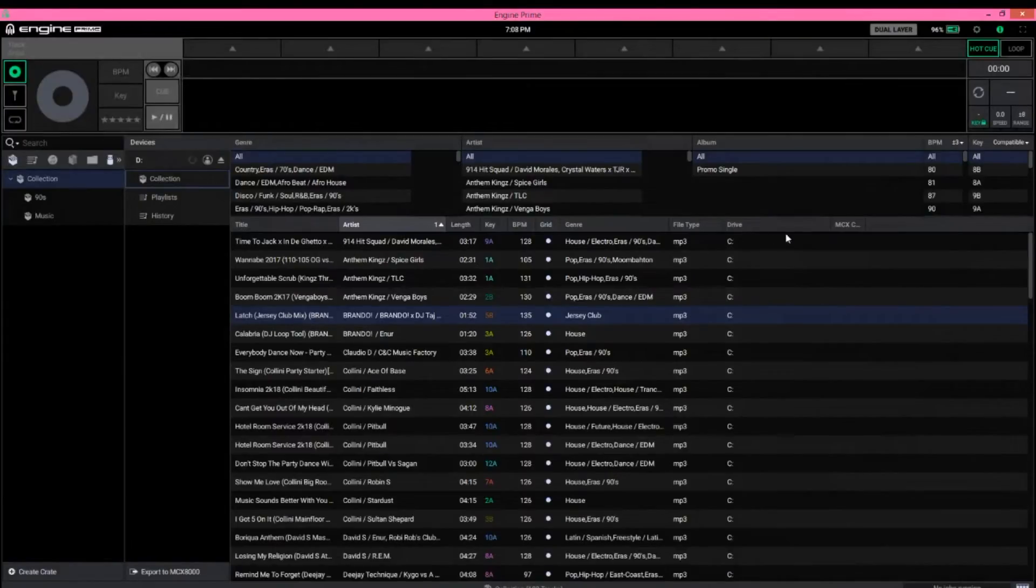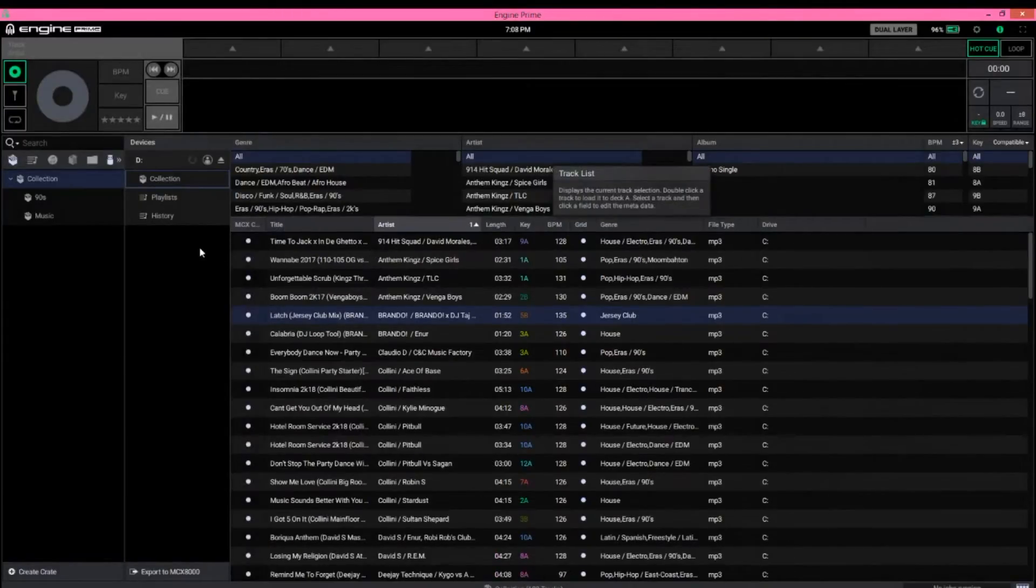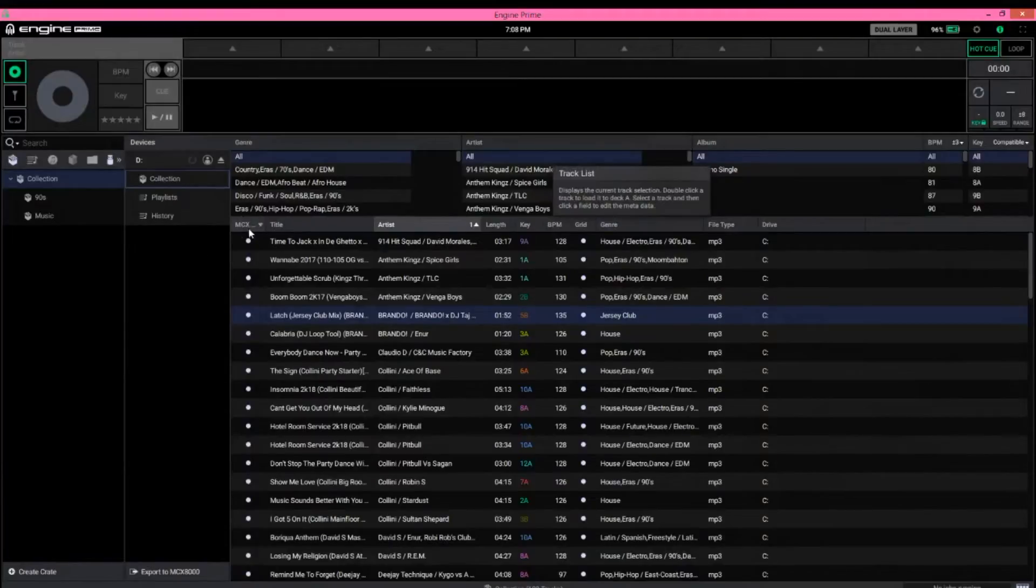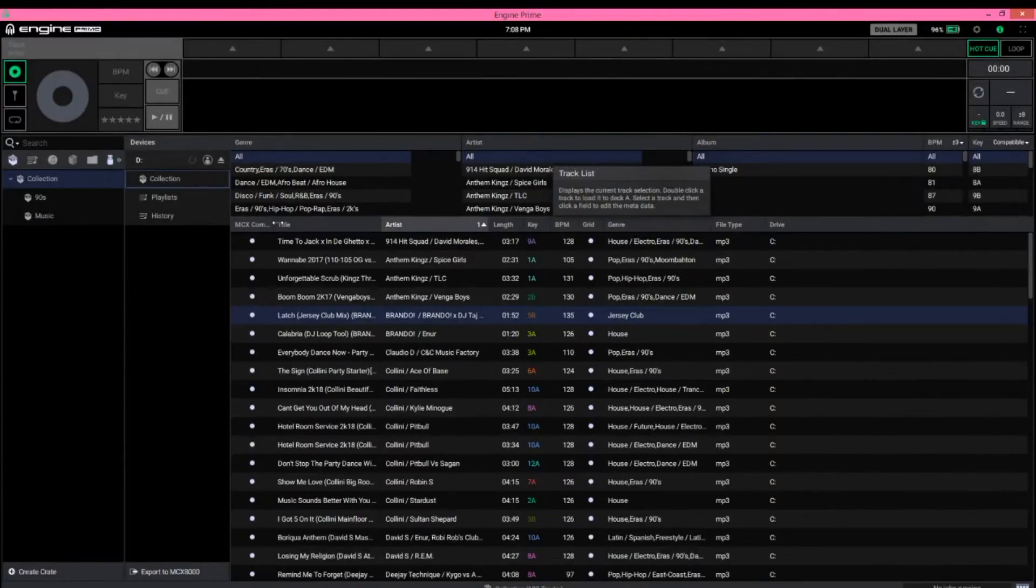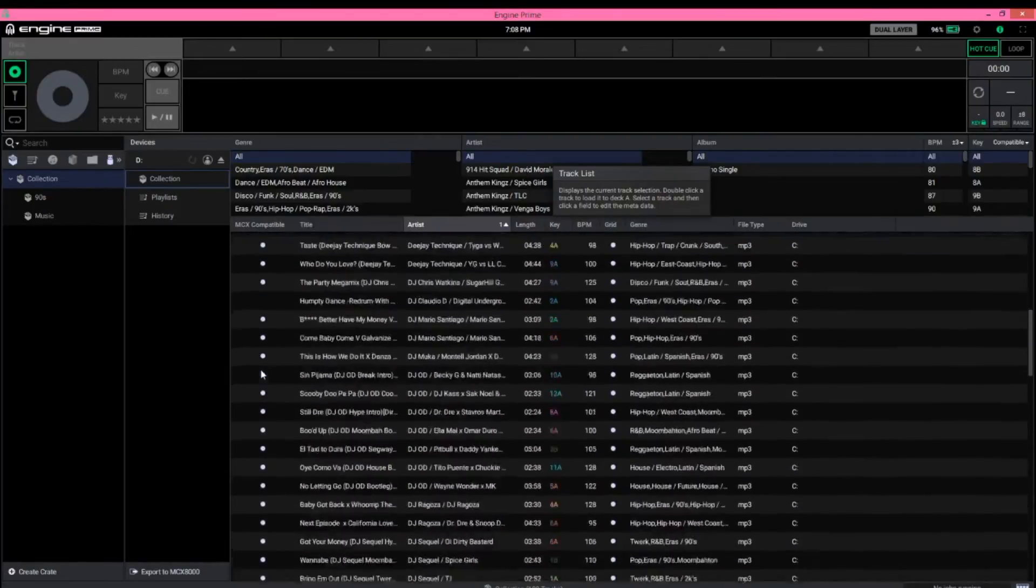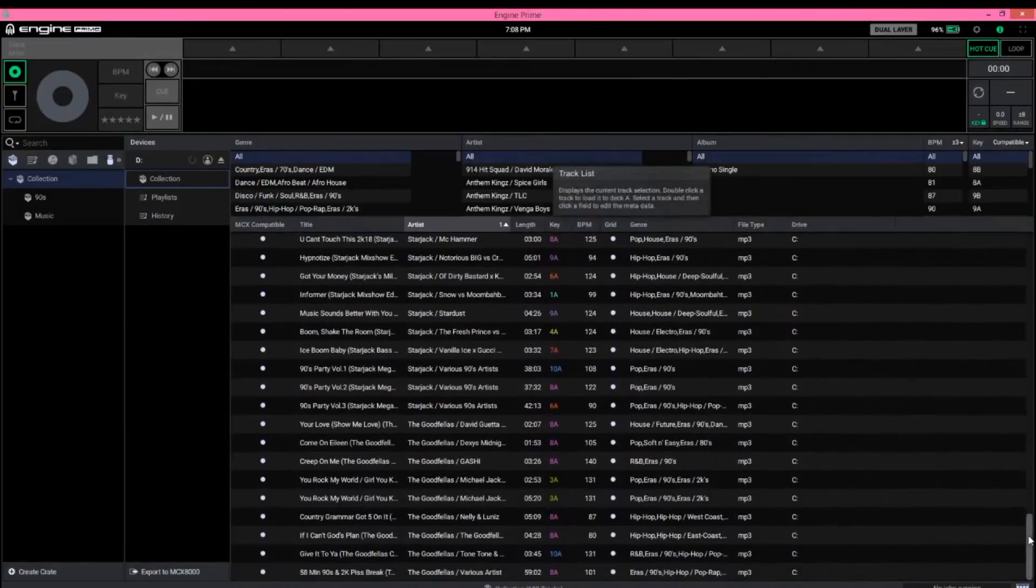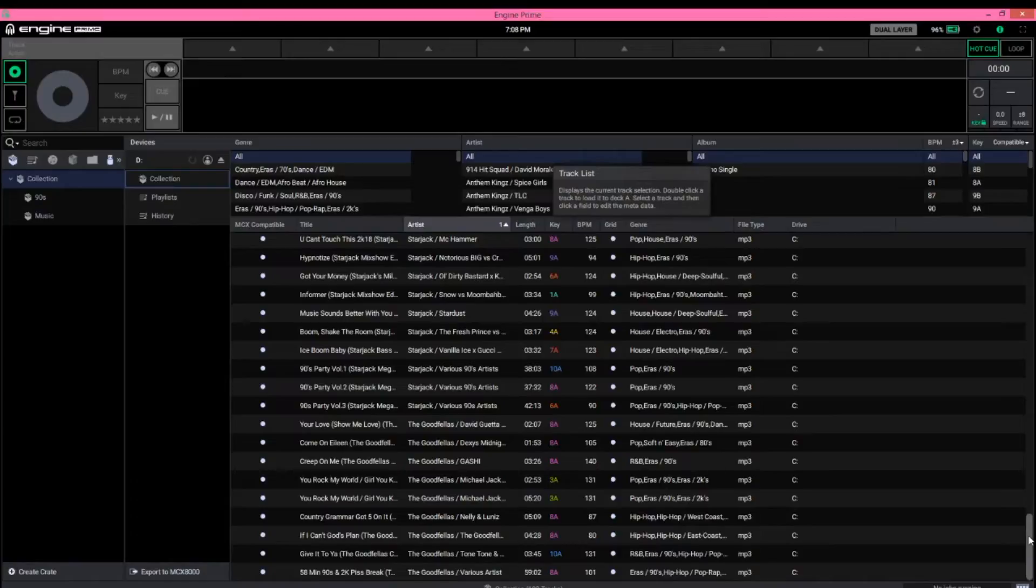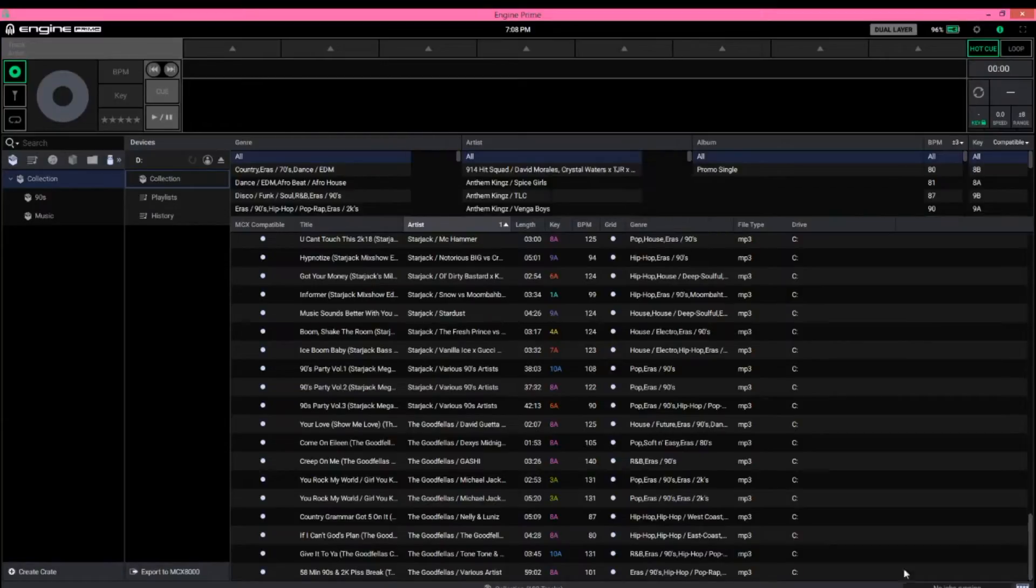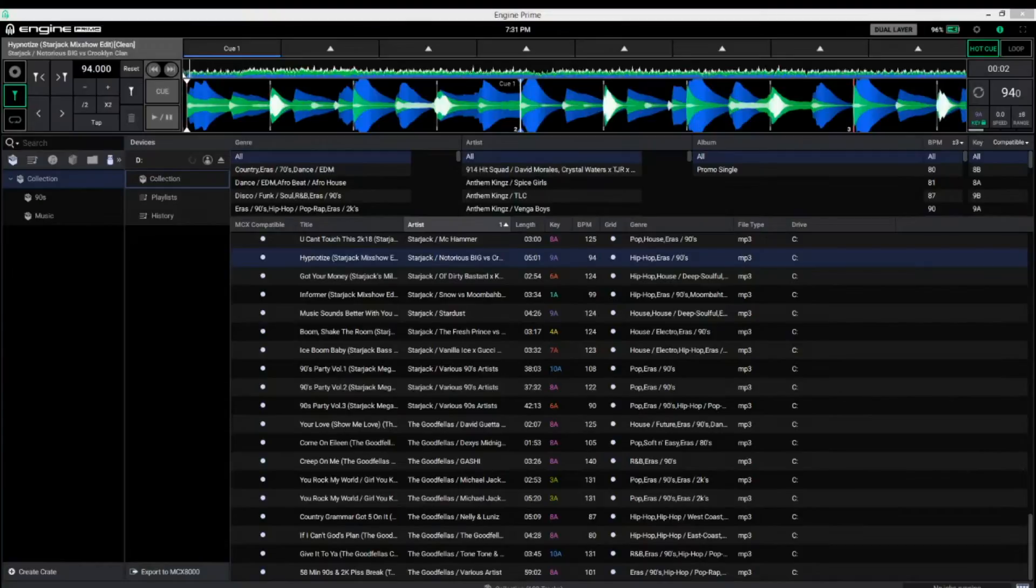Now, you can see that I just dragged this MCX 8000 Compatible Column, and pretty much if it has a dot, it means it's going to work with the controller. Now, I believe there are ways around this, to my understanding, the MCX 8000 will only support files that are 44.1 kHz, and will also support FLAC files, ALAC, AIFF, and WAV. I'm not going to dive too much into this, again, Denon has created a great video, but I just want to let you know that you do have to optimize this music to be compatible with the controller.